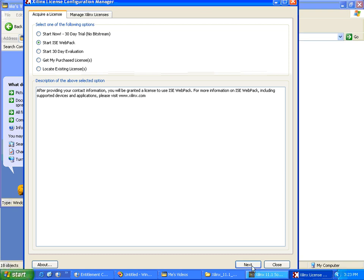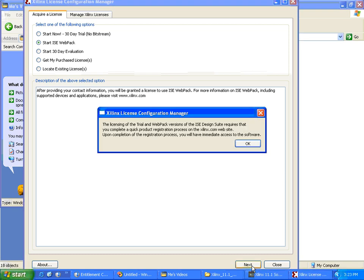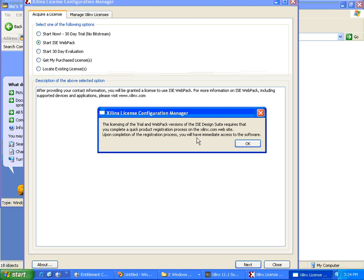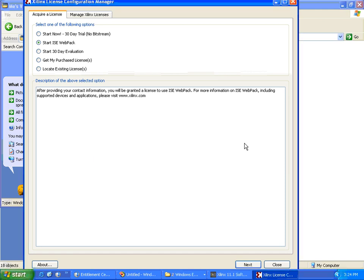I'll click on Next. The licensing of the trial and webpack versions of the ISE Design Suite requires that you complete a quick product registration process on the Xilinx.com website. Upon completion of the registration process, you'll have immediate access to the software. I'll click OK - it is very good if you register on the website.